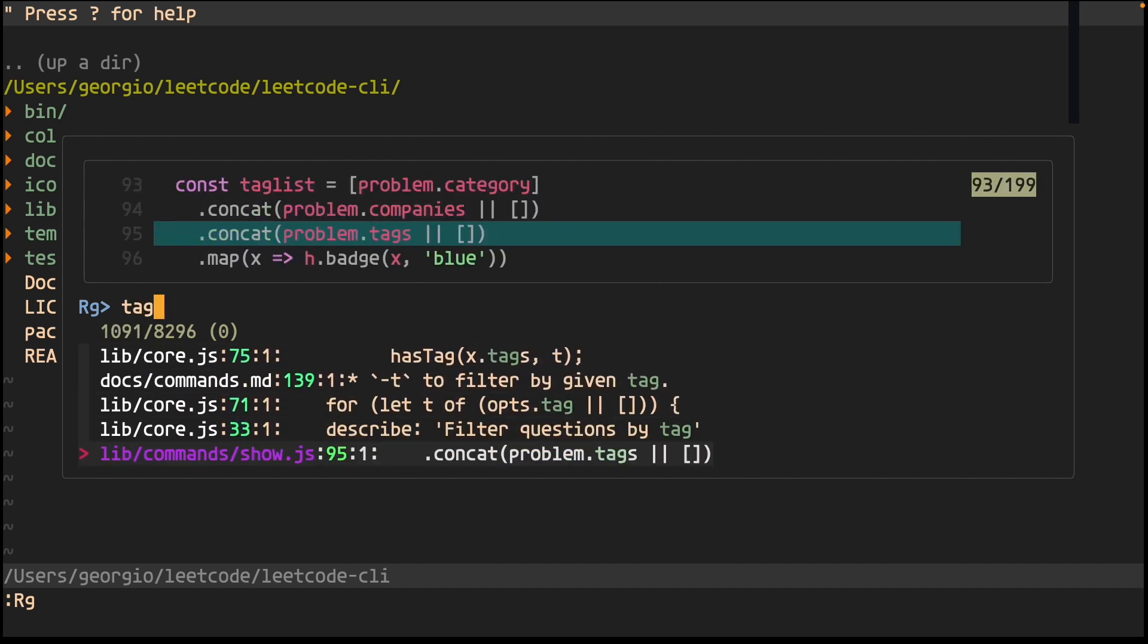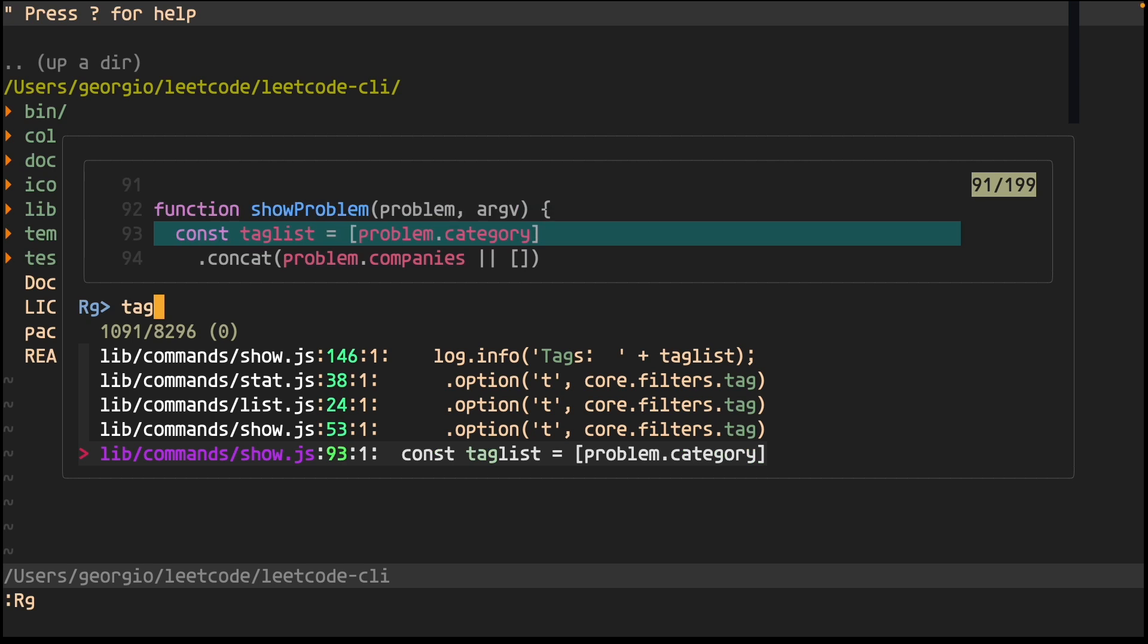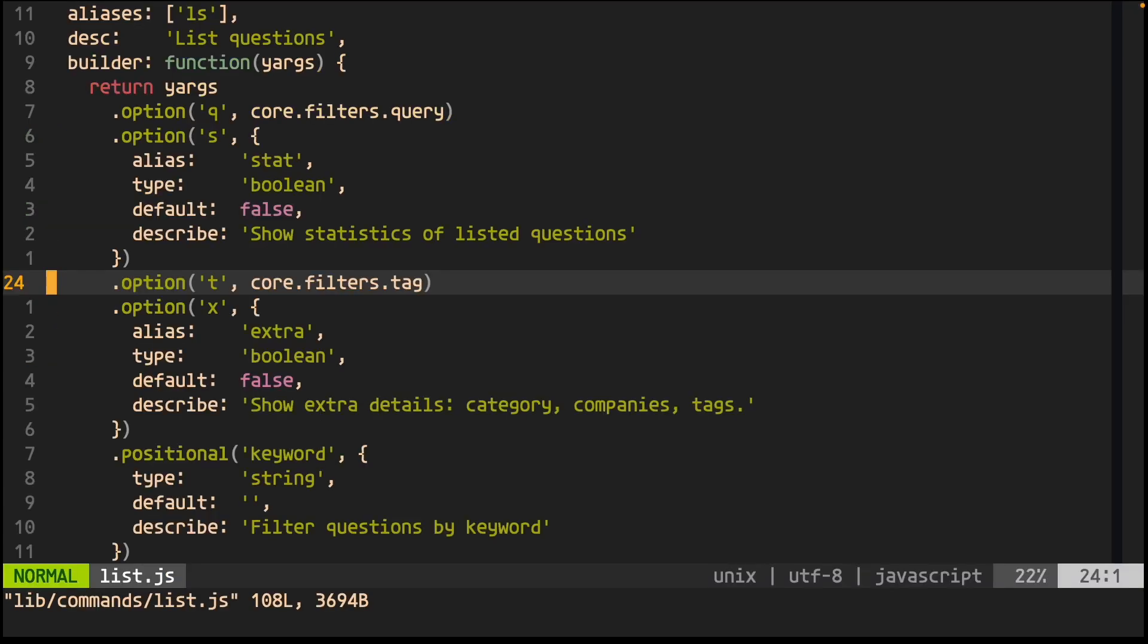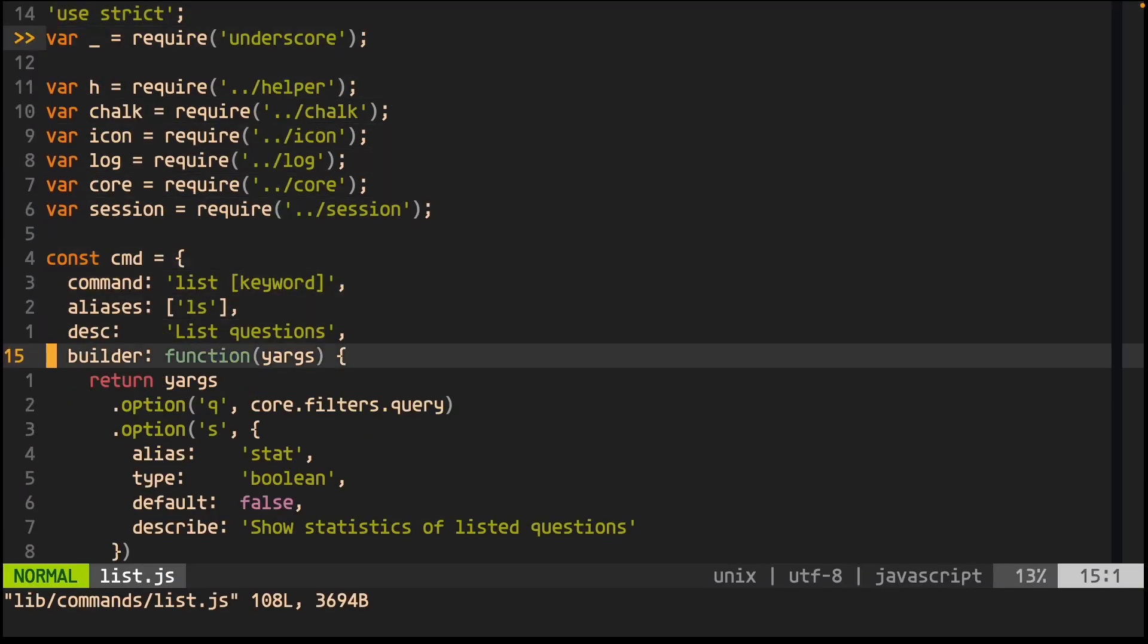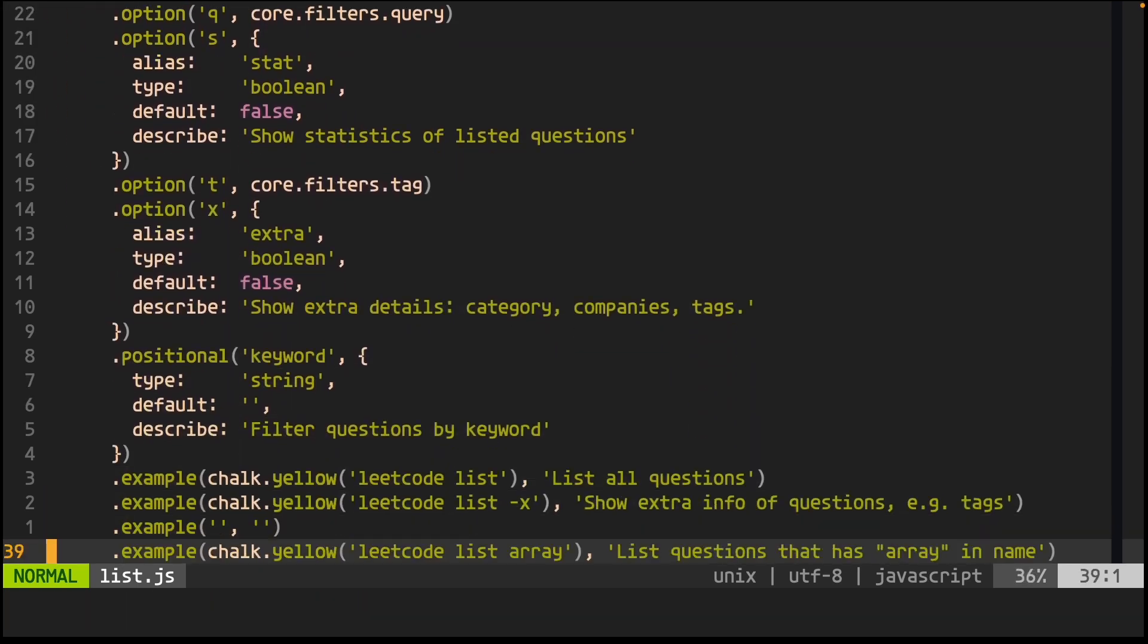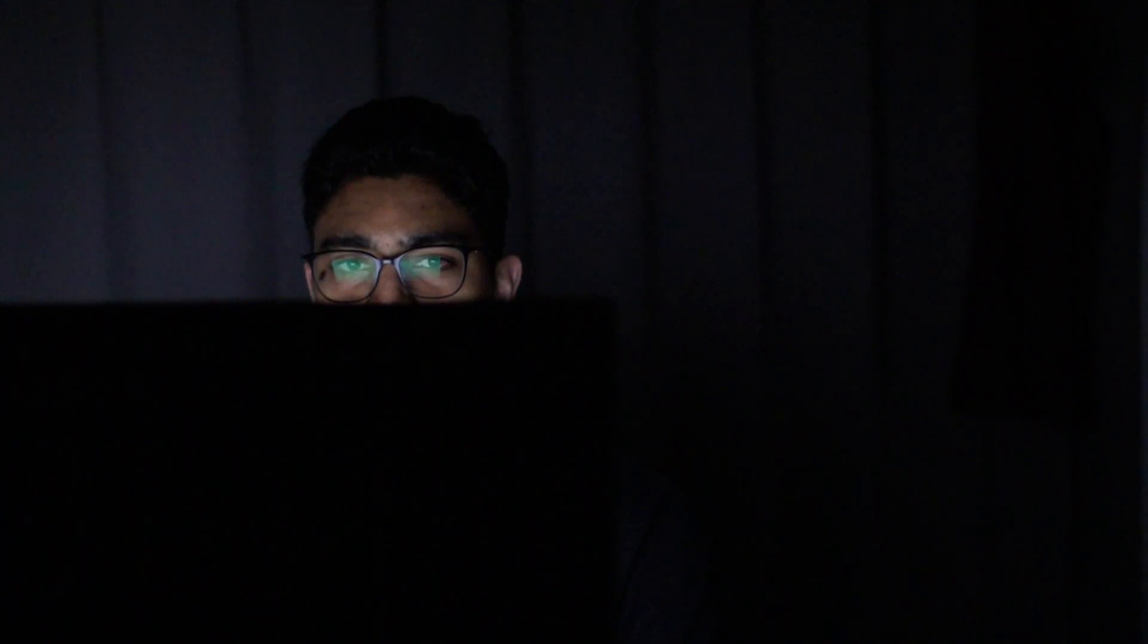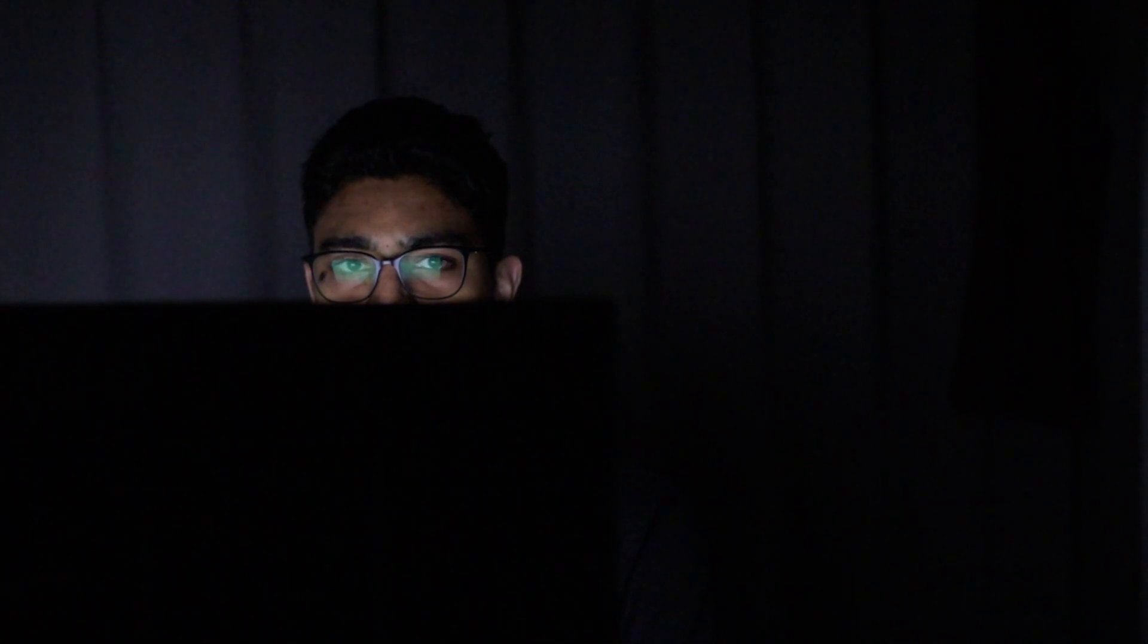I find that there's a file in a directory called commands with the name list.js. I'm no genius, but I'm gonna take a wild guess and say that that file contains the code for listing problems.